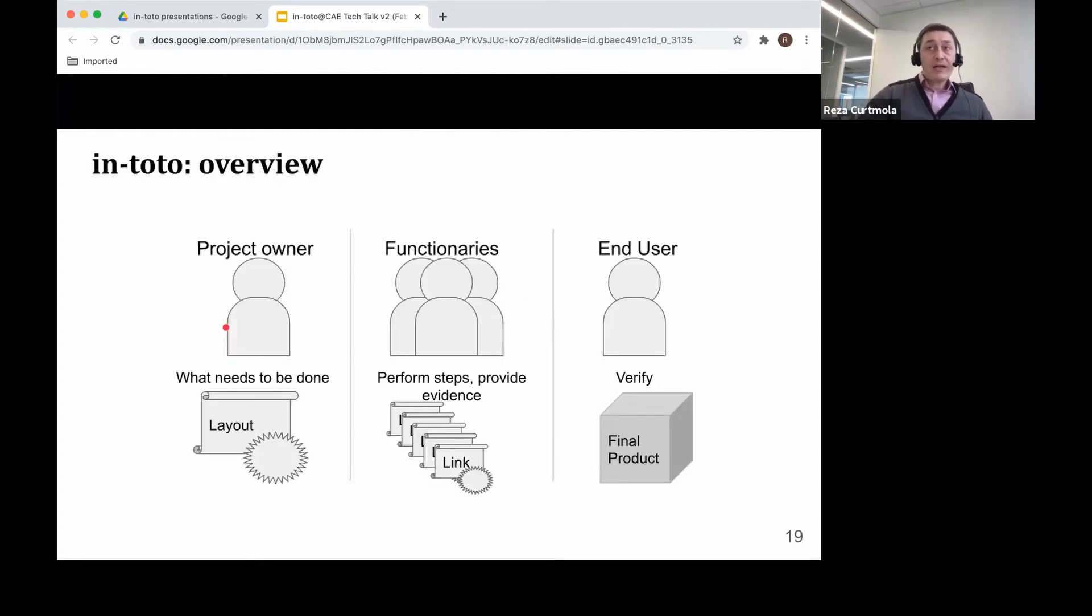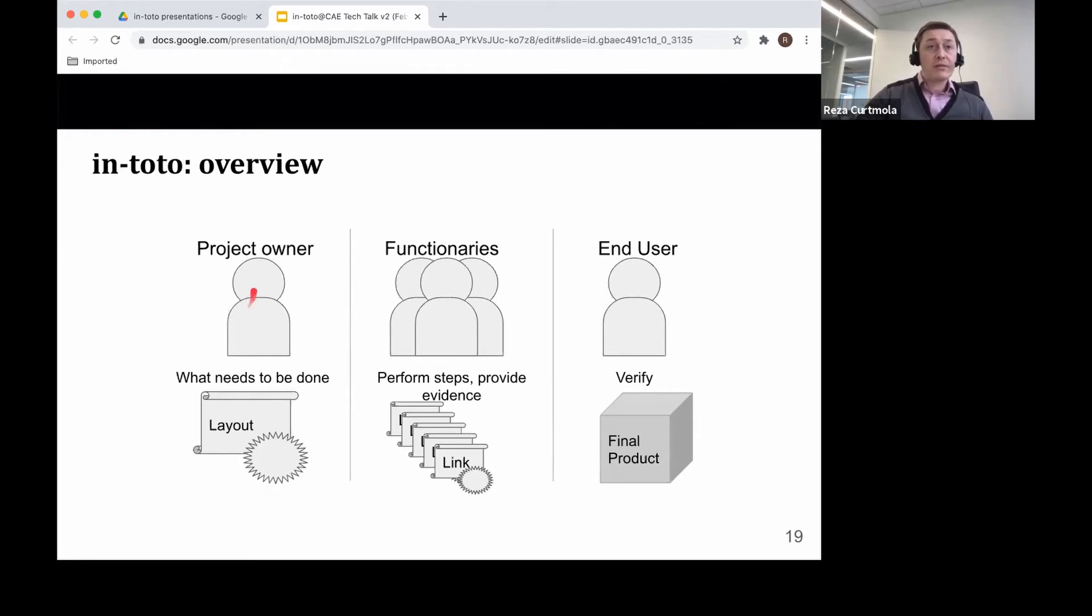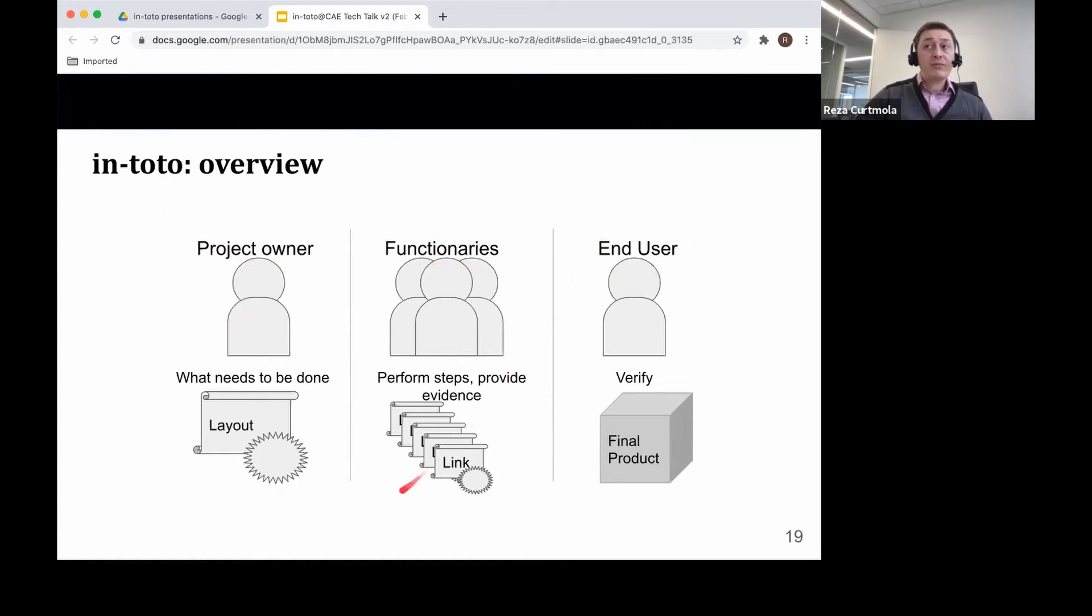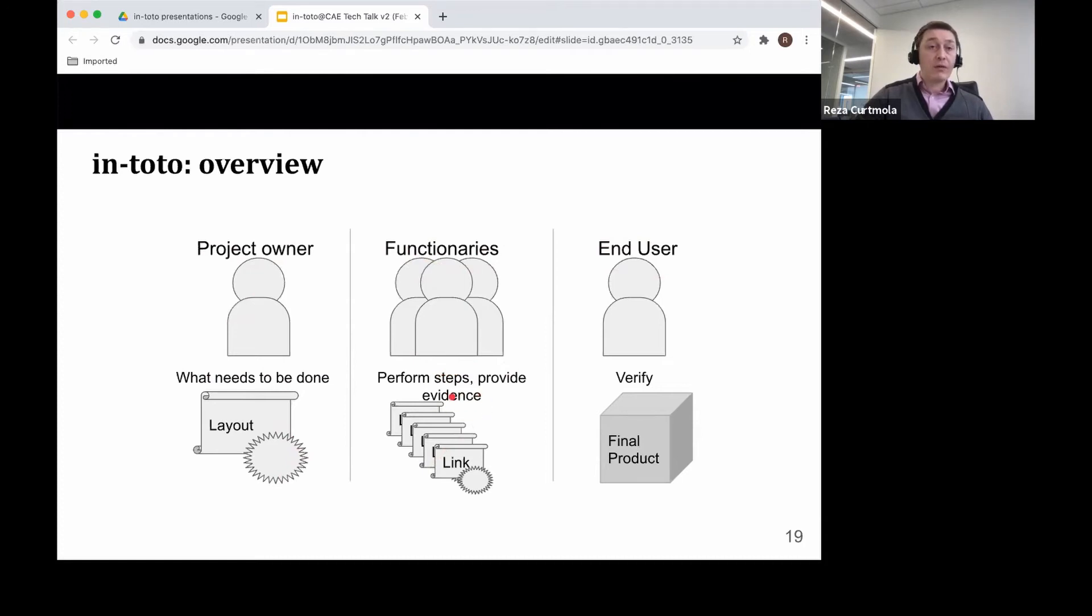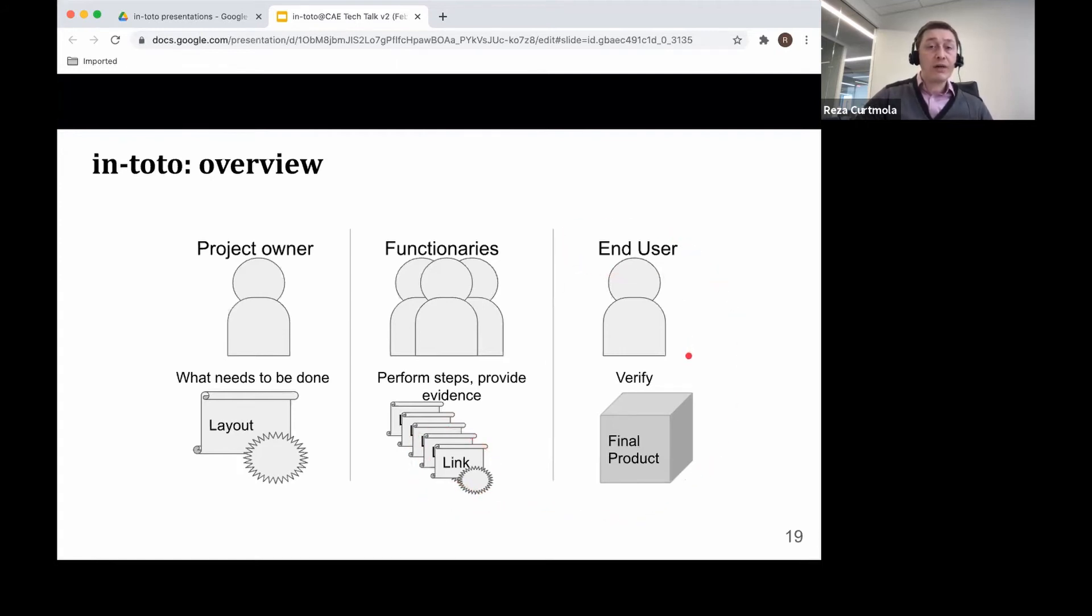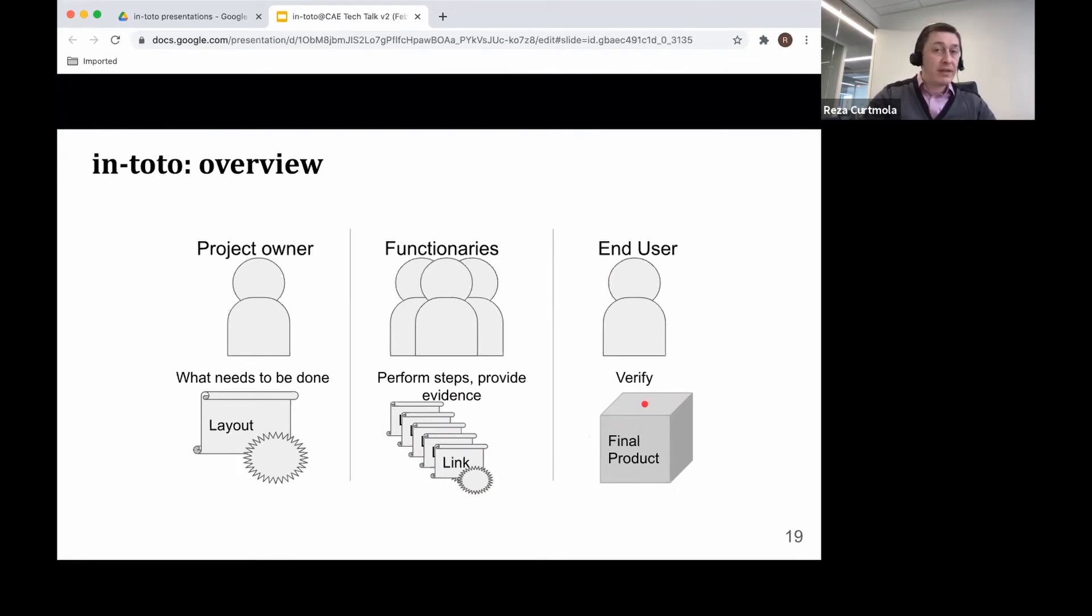On this slide, I give you an overview of how we do all of this. It turns out we actually need three roles to do this. We have the project owner, we have functionaries, and we have the end user. Here is what each of them does. The project owner defines the layout, which really describes what needs to be done in the chain to produce the software. The functionaries are the entities that perform the actual steps in the chain, and they also generate evidence about their actions. We call these links. And at the end, you have the end user, who is the one verifying the final product against the layout and the links generated throughout the various steps. This is at a very high level.